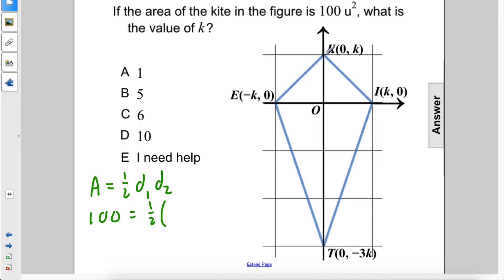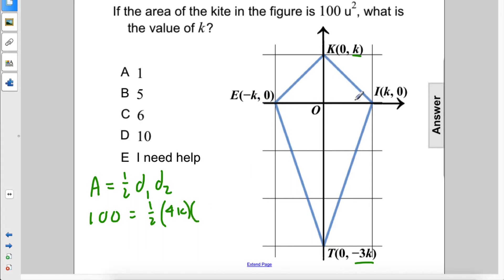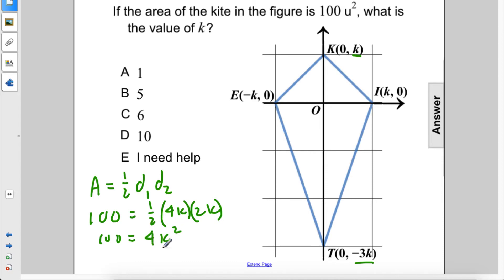d1 is from k down to negative k, so that would be a total of 4k. And d2 is from negative k to positive k, so that is 2k. So 100 equals 4k squared.